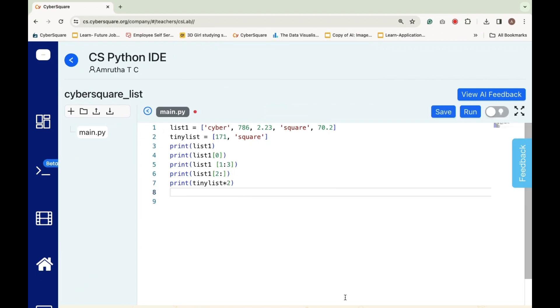The expression Tynalist asterisk 2 will print the elements of Tynalist repeated twice.